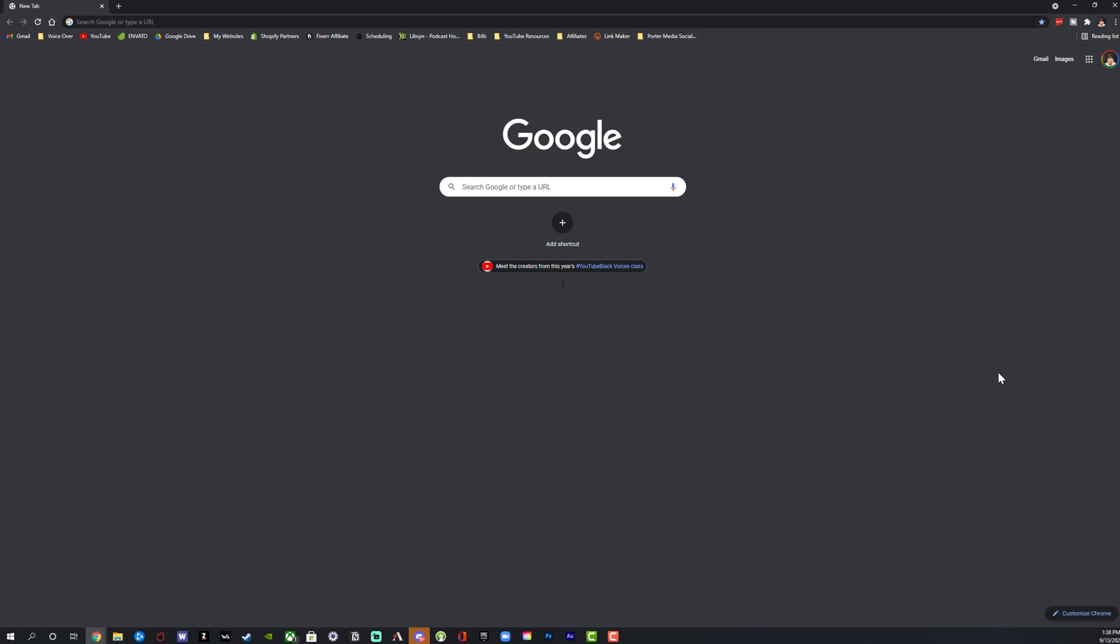So whenever you log into Google Chrome, it has a new setting where it auto signs you in once you've already logged in. That's kind of the default setting. If you have other folks using the computer or if you just don't feel comfortable with this, you can turn this off.